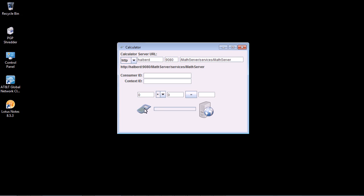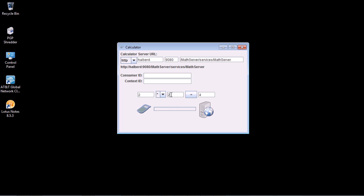The service we're going to use is a simple math service that performs basic mathematical operations like add, subtract, etc. We're going to drive that using a simple Swing-based application that enables you to specify some arguments and an operation to perform. You click the equals button and it sends it off to the server, gets the results back, and then displays the results on screen.